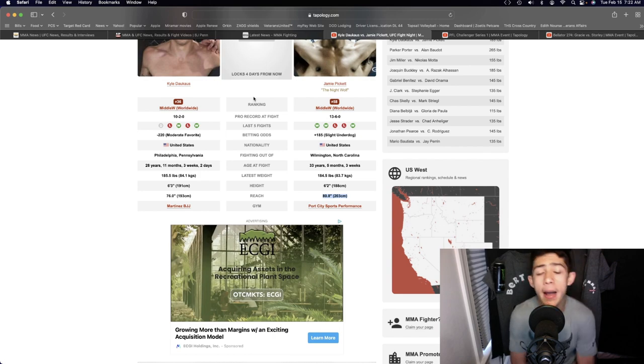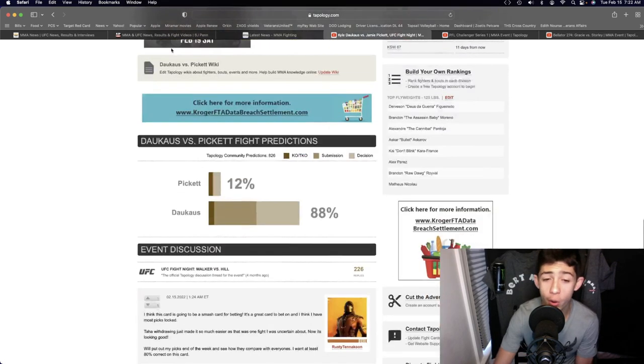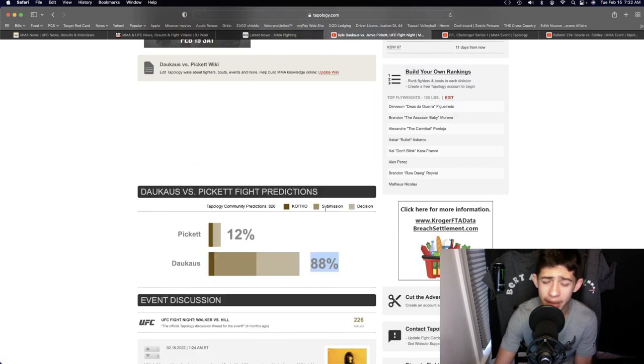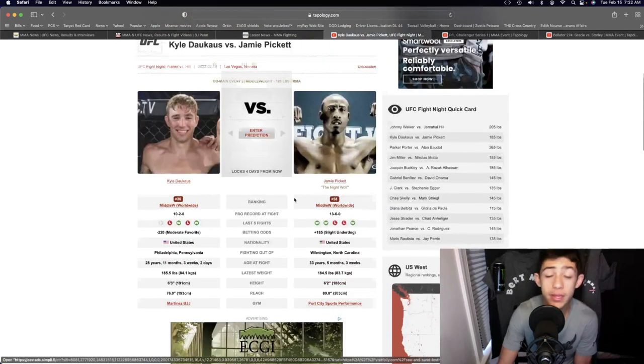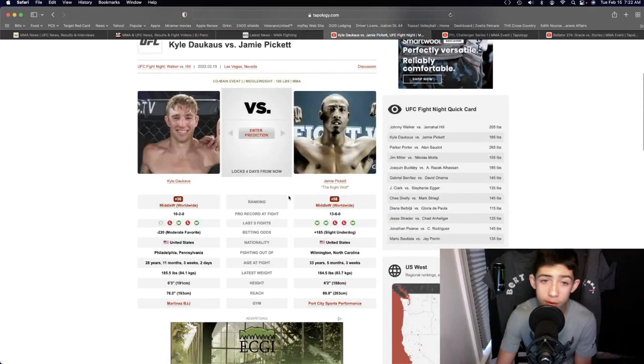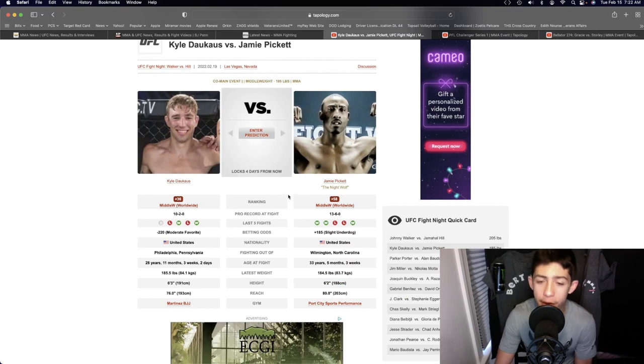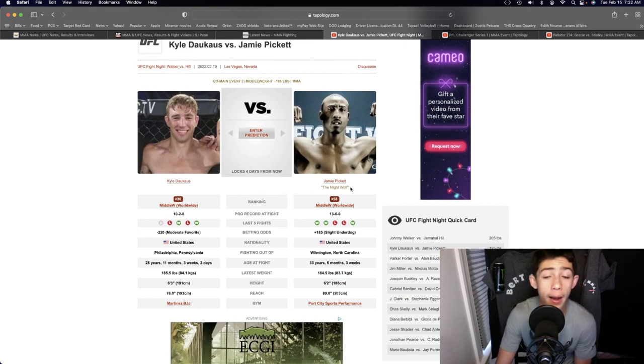It'll be a close fight. I could honestly go either way. I don't believe it should be 88% to 12%, definitely a lot closer of a fight than you might think, because Jamie does have solid kicks at range.